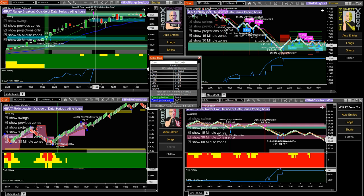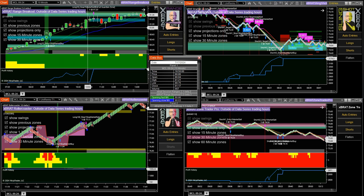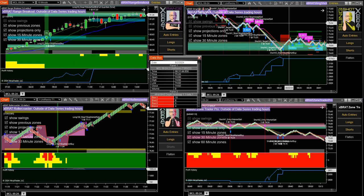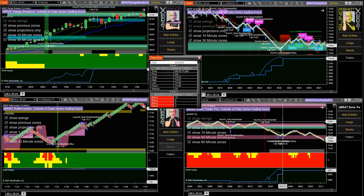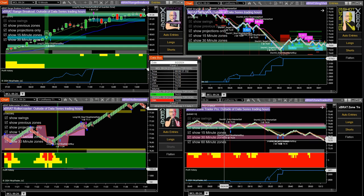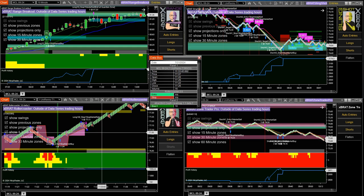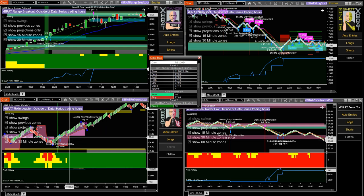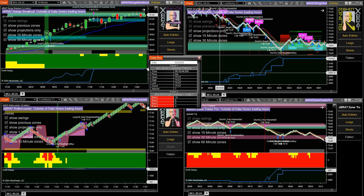So we've got range breakout on the left top, slingshot on top right, the zone trader pro, and then left is the roller coaster. They're all on MCL and they all run concurrently at different times of the day and days of the week.